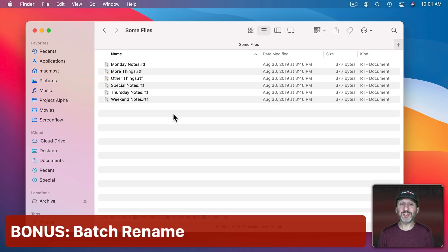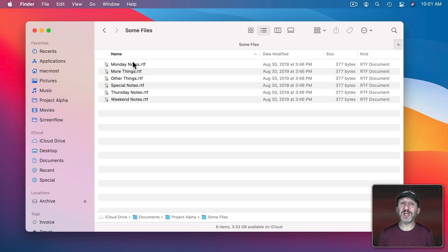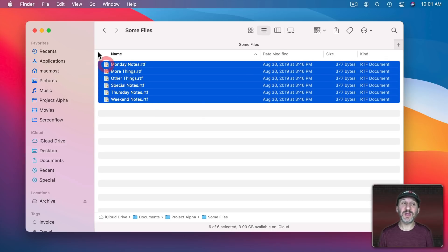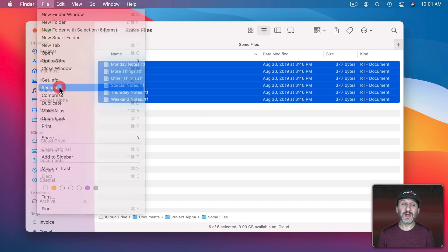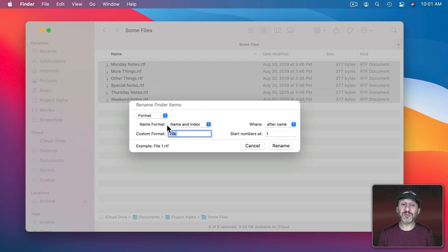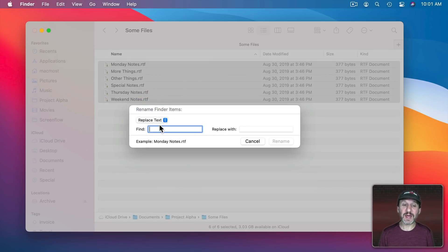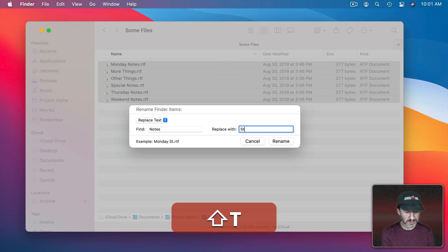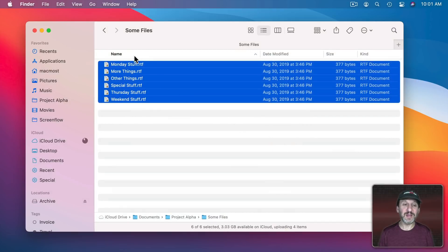Here are some bonus ones. The Finder has a Batch Rename feature which could save you a lot of time. Like suppose I wanted to change all of the files with the word Notes in it to say Stuff instead of Notes. I could select these and then if I go to File, Rename it will actually bring up a Batch Rename tool. This only appears if you've got more than one file selected. So now, for instance, I could say Replace Text and Find Notes and Replace with Stuff gives me an example there. I Rename and you could see how it renamed all those files at once.